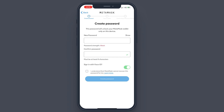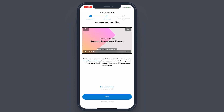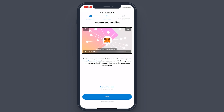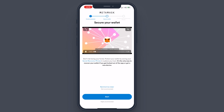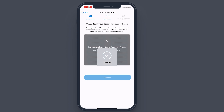If your iPhone supports Face ID, you can enable that as well. I'm just going to leave that enabled. Tap on 'I Understand' and 'Create Password.' It's showing the steps you can take to secure your wallet — you can watch the video if you prefer. I'm just going to tap 'Remind Me Later,' then tap 'Start.'